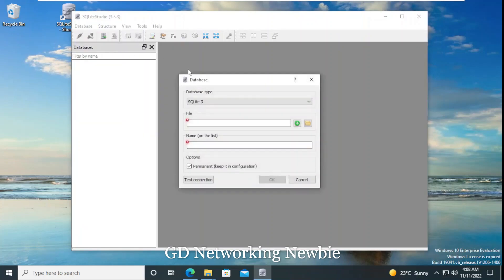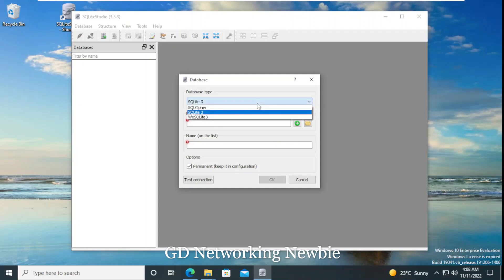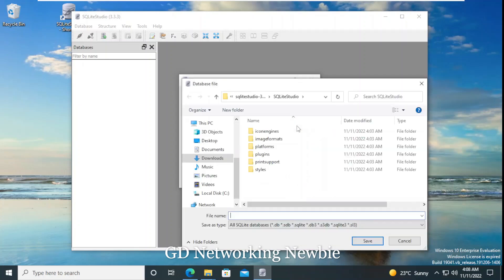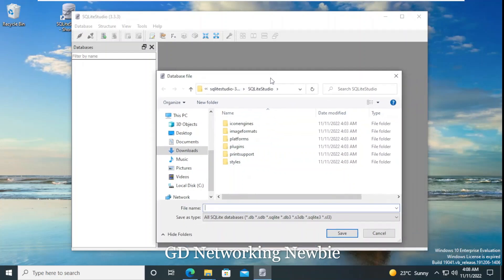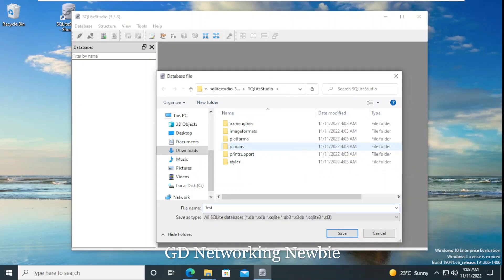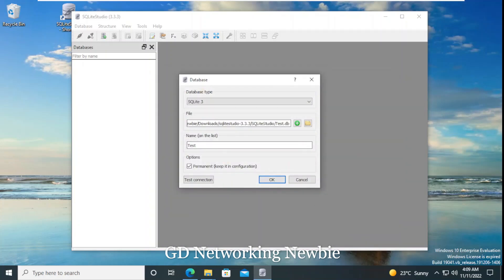To create or add a database, we click on 'Database' and then click 'Add a Database'. Here we can select the database type — we are selecting SQLite 3. Then we have to select a path and create a new database file. I'll click to browse the location and give it a name: 'test'. Then click Save, and the database file path and name have been selected.